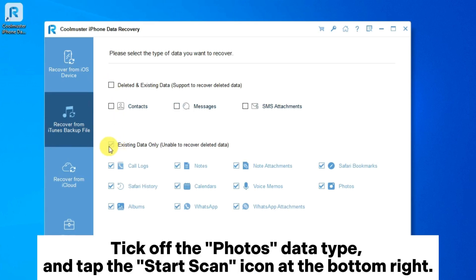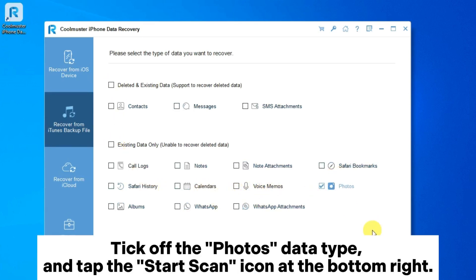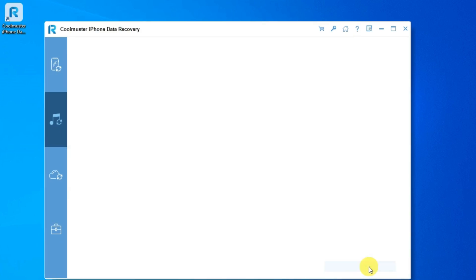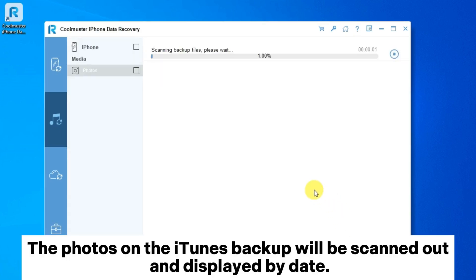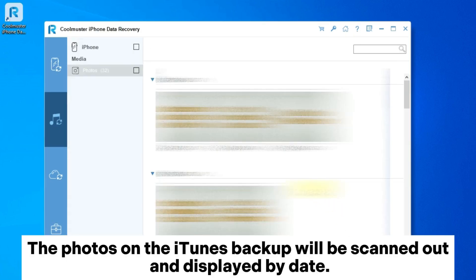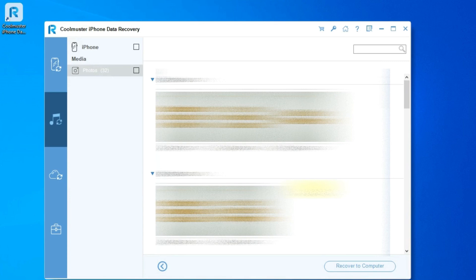Tick off the photos data type, and tap the start scan icon at the bottom right. The photos on the iTunes backup will be scanned out and displayed by date.